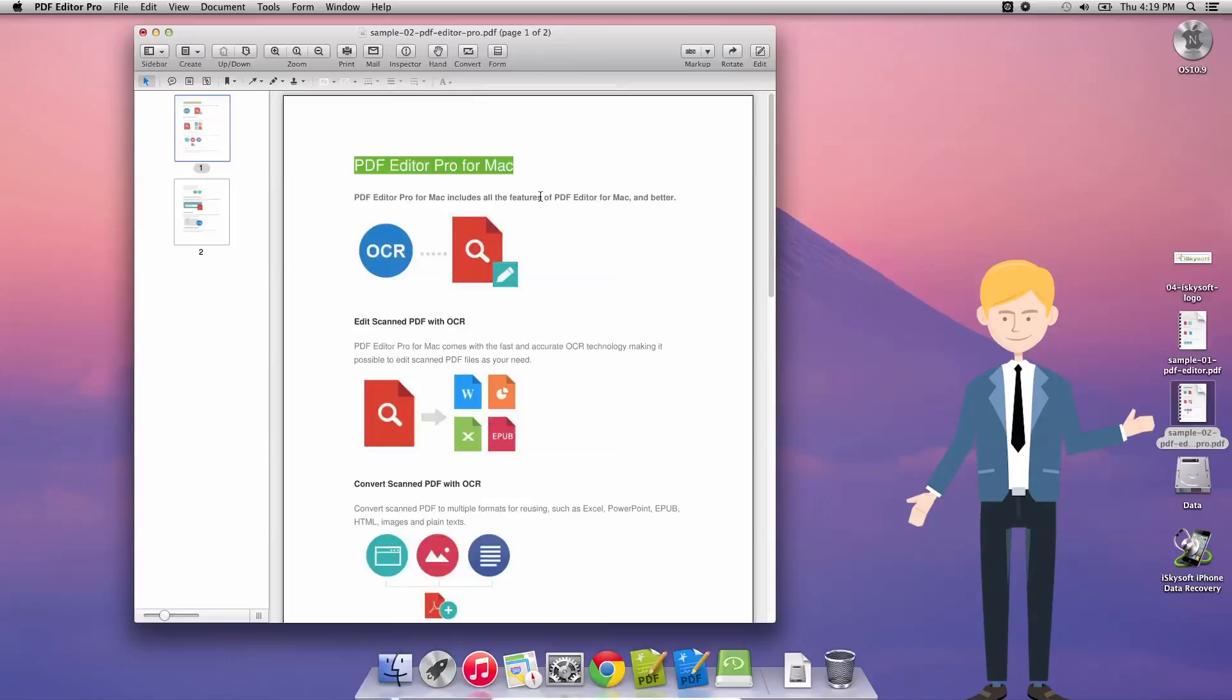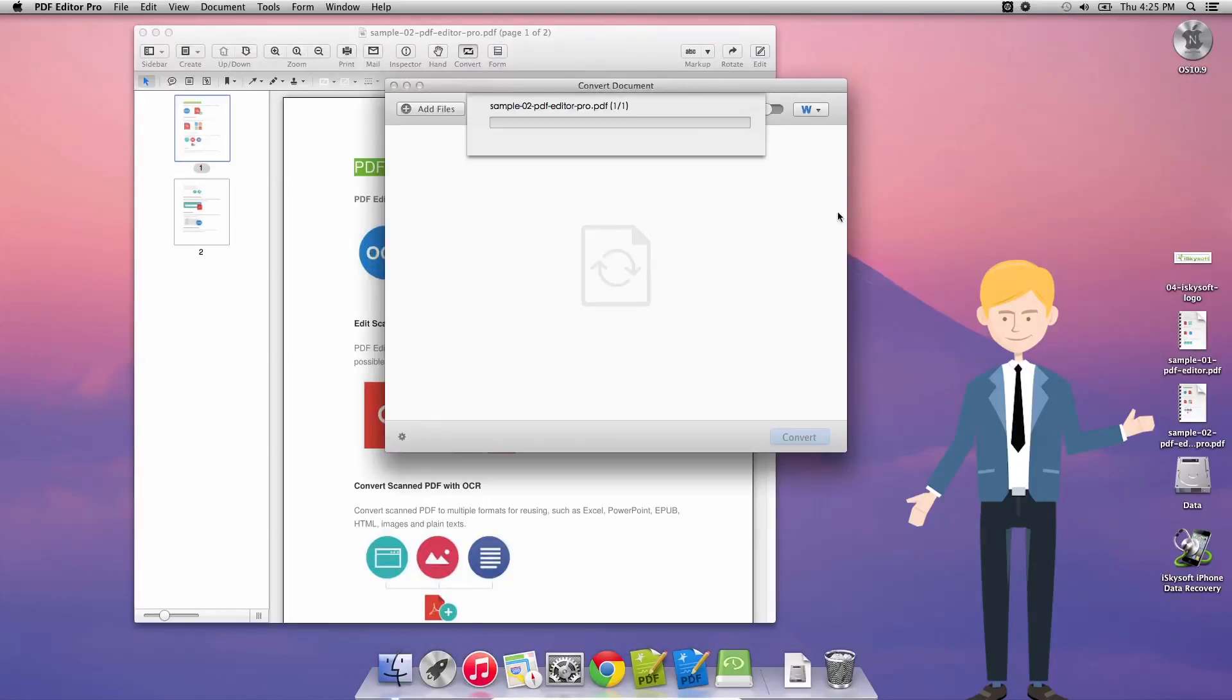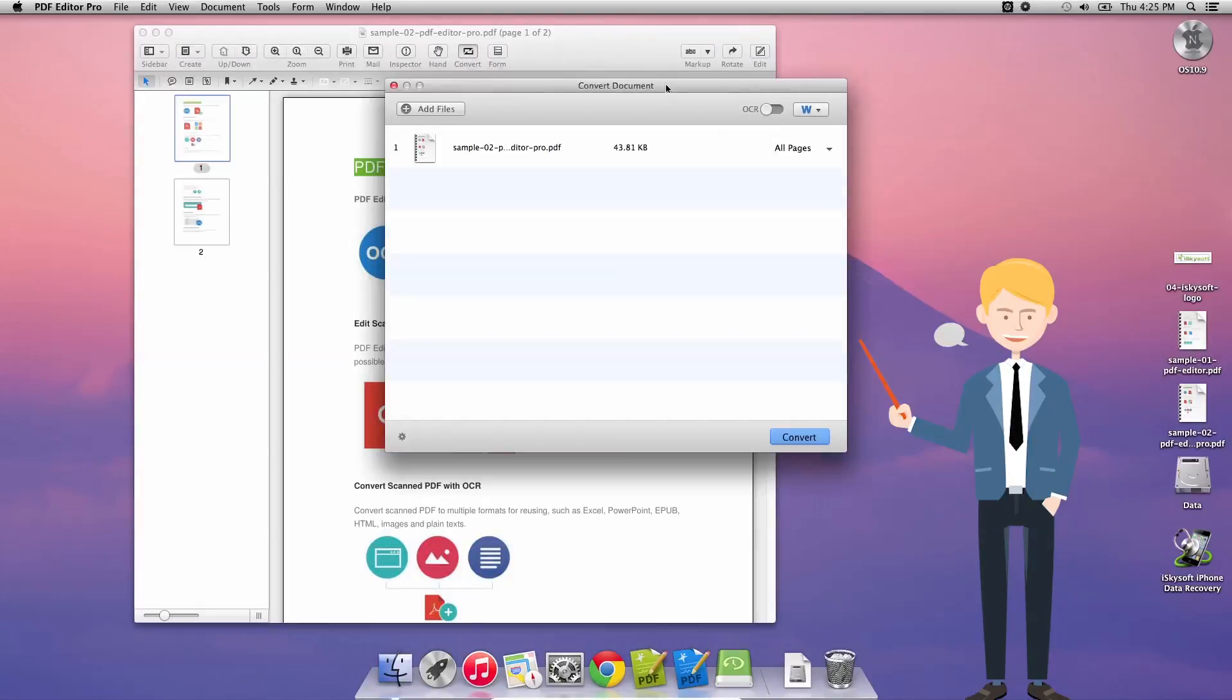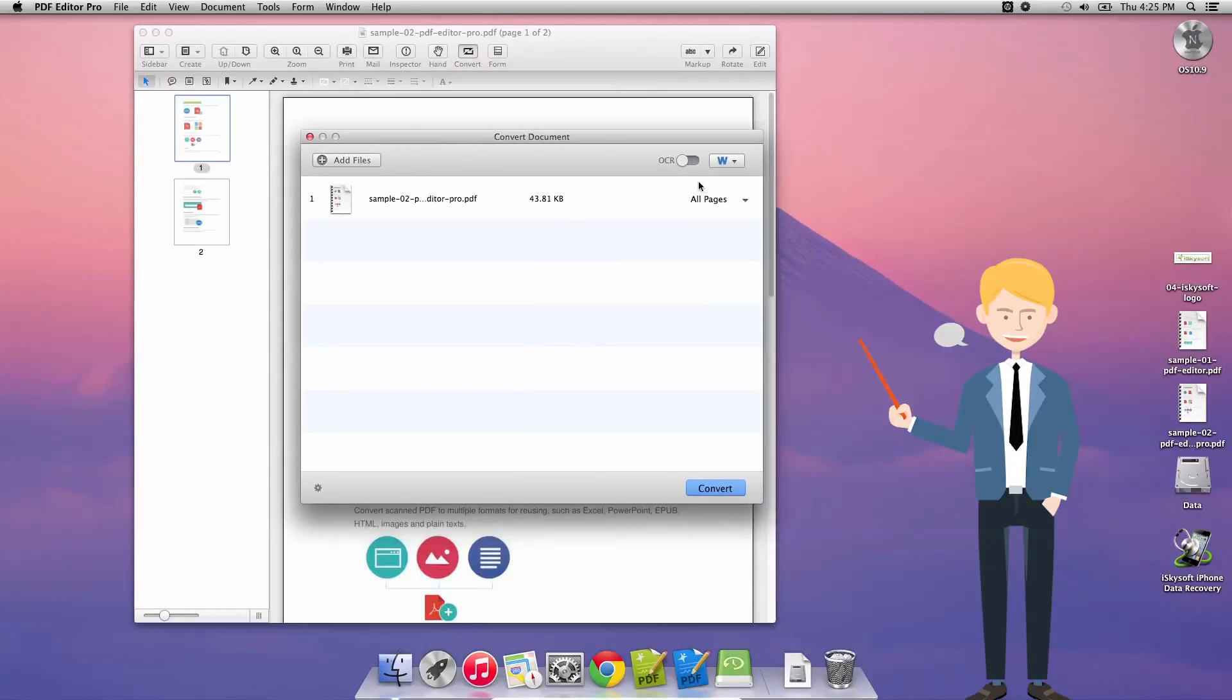But today what we're going to be doing is simply converting the file into another format. So in this case we're going to just click on convert and that's going to open this dialog box here.